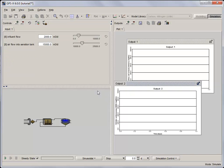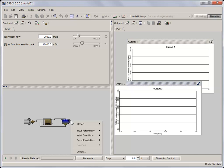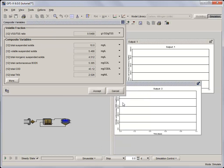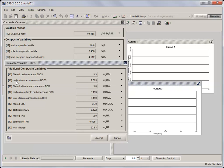The total nitrogen concentration is located in the effluent's output variables, composite variables, more dialogue.